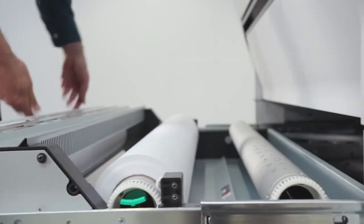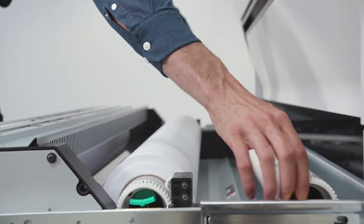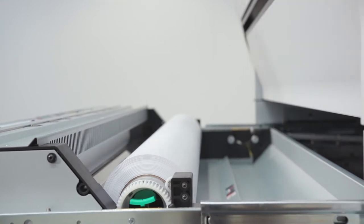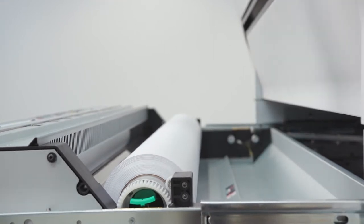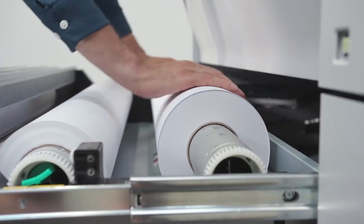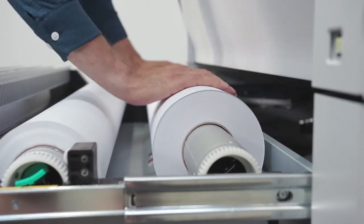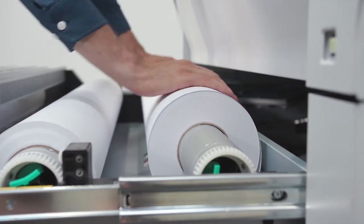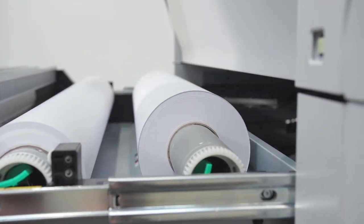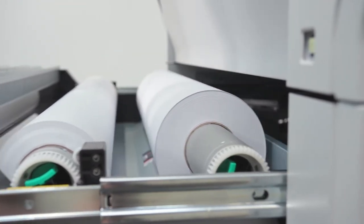The Osei ColorWave 3000 series increases productivity with its outstandingly easy and sustainable roll-loading method, automated roll switching, automatic roll-width detection, and easy paper feeding.